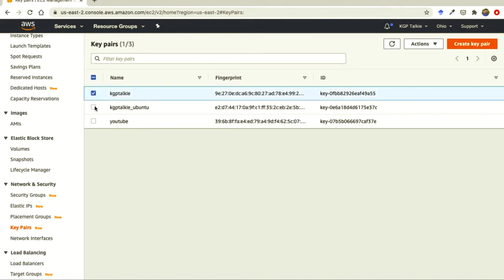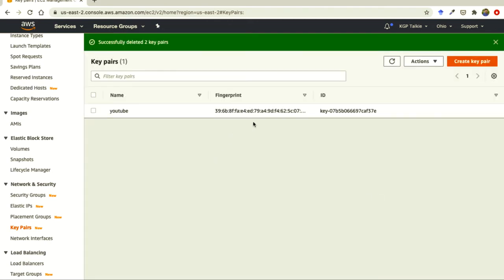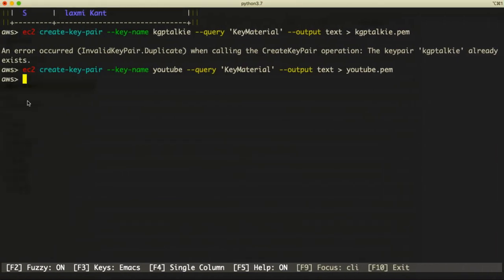I'll delete the extra key pairs since I don't need them. Those two key pairs are now deleted. We had created the 'youtube' key pair from the CLI. Now if you want to get information about this key pair via AWS CLI, we can — but before that, we need to set the read-only permission on the private key file using chmod.